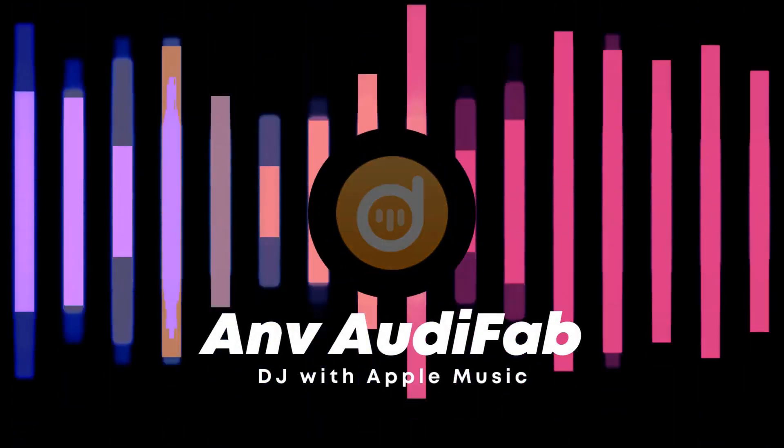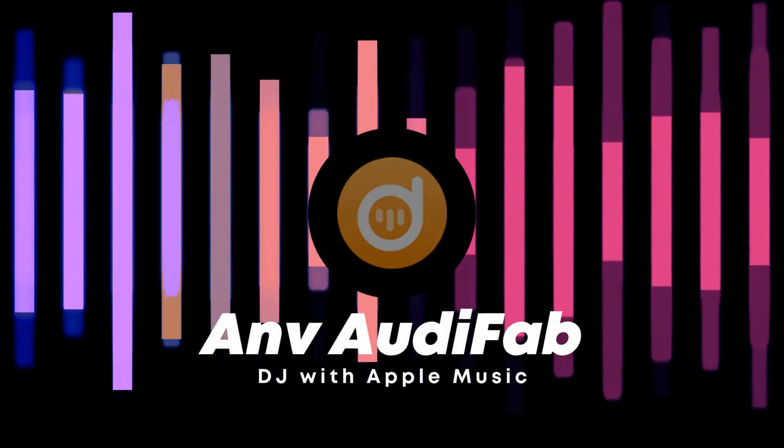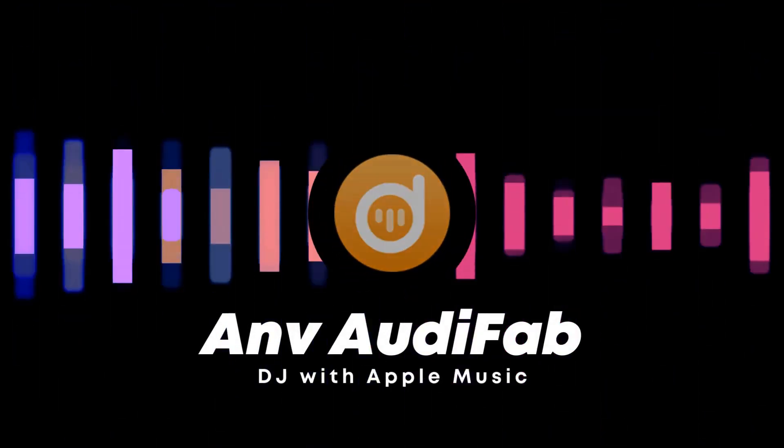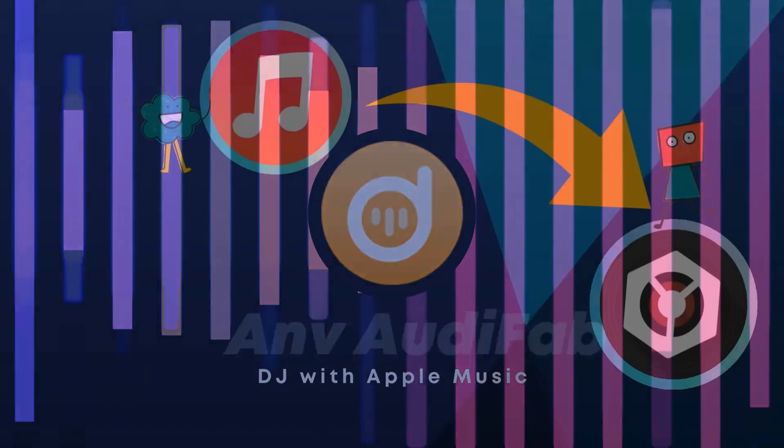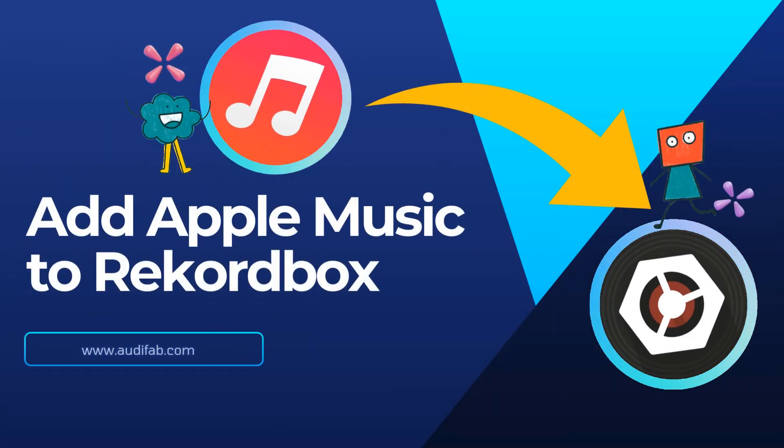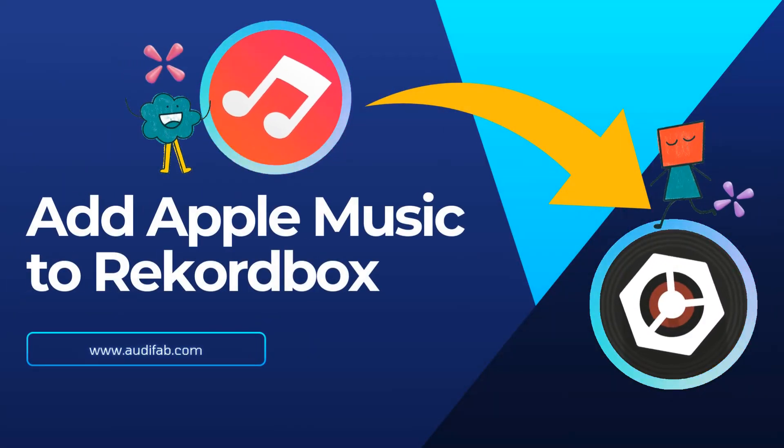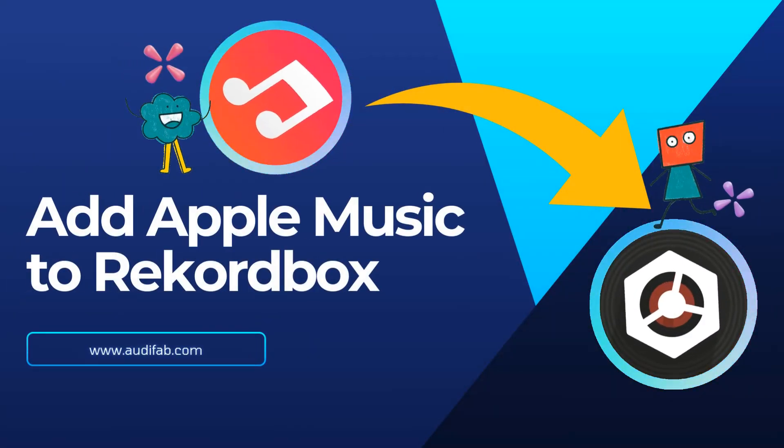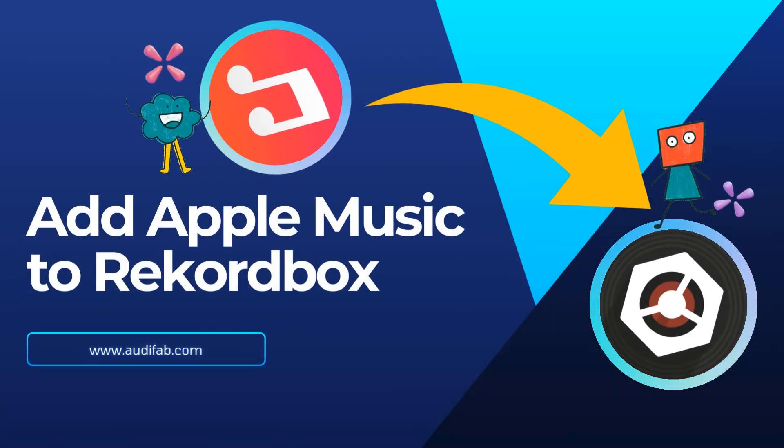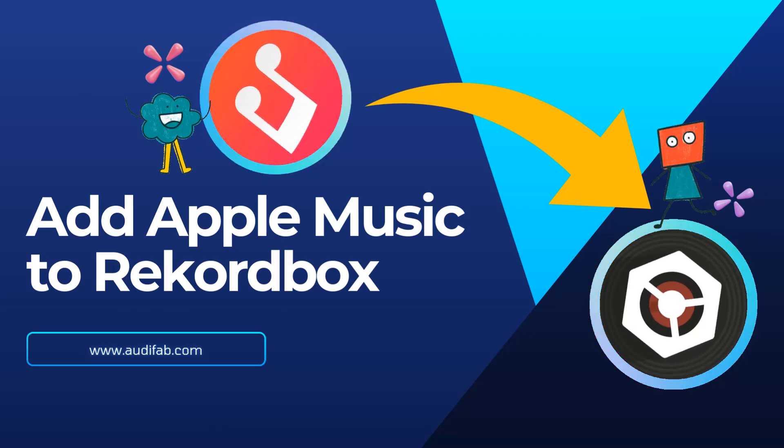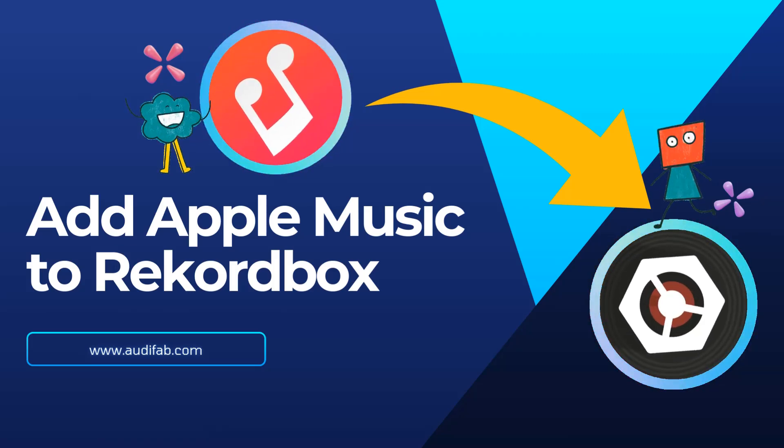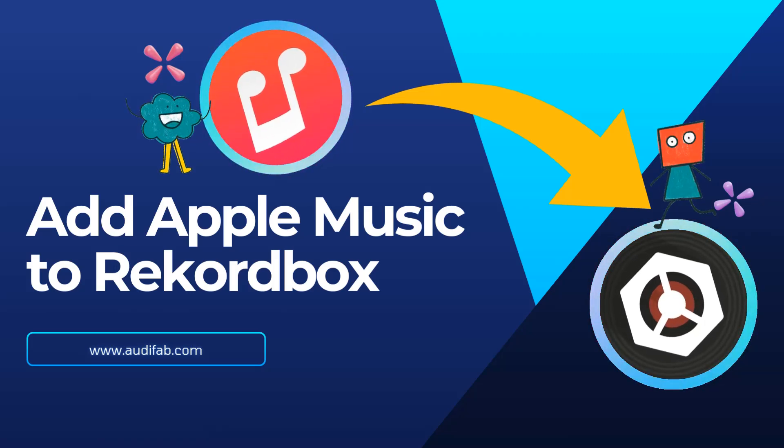Hello everyone. Welcome back to the ANV Audifab channel. In today's video, I'll show you an easy way to add your Apple Music tracks to Rekordbox, so you can mix your favorite streaming songs into your DJ sets.